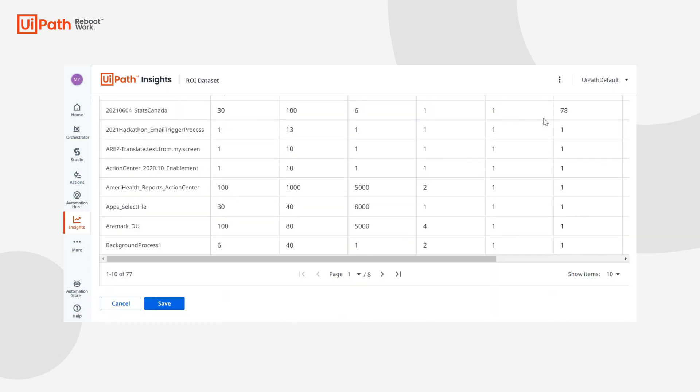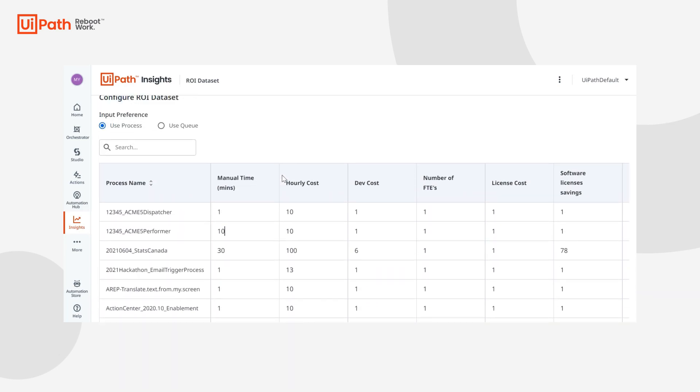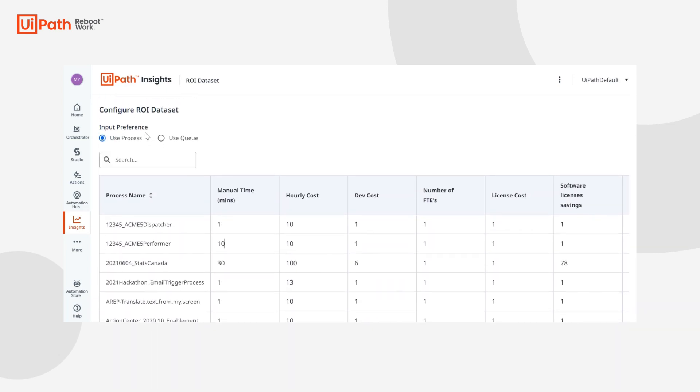You can also enter values per process or per queue if you're doing transactional processing. Even if you're doing transactional processing without queues, you can still use this process page. You just need to make sure that you're multiplying by the number of transactions in your calculations.